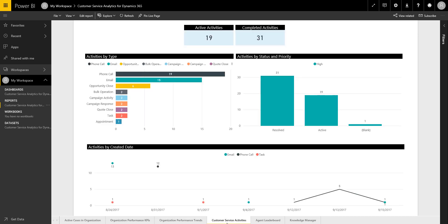Another report available covers the actual activities that the customer service team are performing. There's a chart showing the different types of activity — whether it's phone calls, emails, or opportunities being closed out. You can really start to look at activity levels: what's the most popular activity — is it still phone calls, or do most things come in by email these days? It's very thorough in terms of coverage.